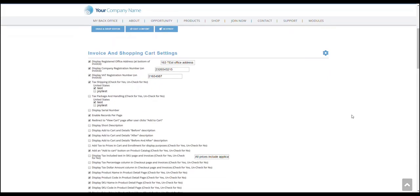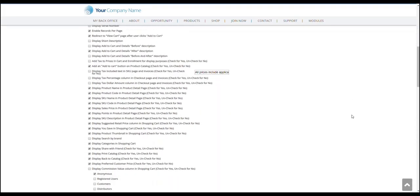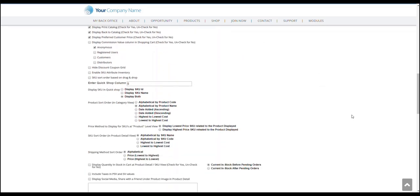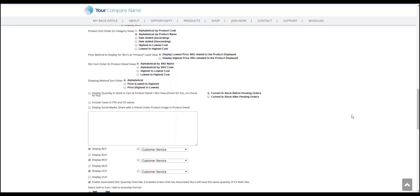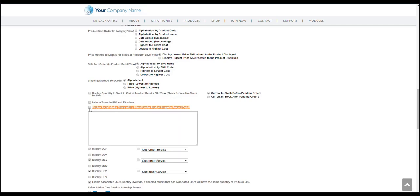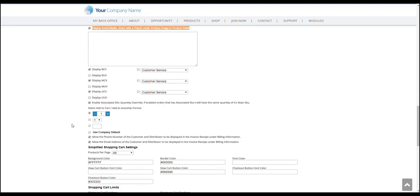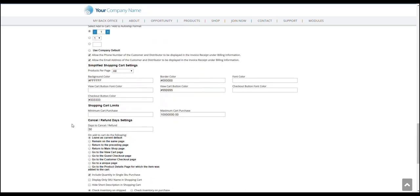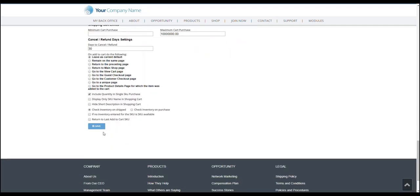Once there, try to scroll down and look for a tick box which says display social media share with a friend under product image and product detail. We need to put a check on this tick box and, of course, we do not forget to click on that save button.